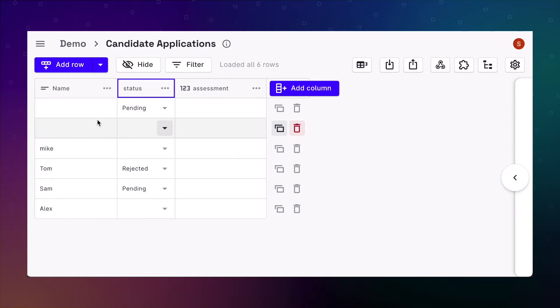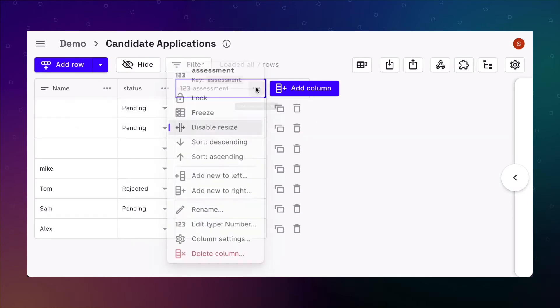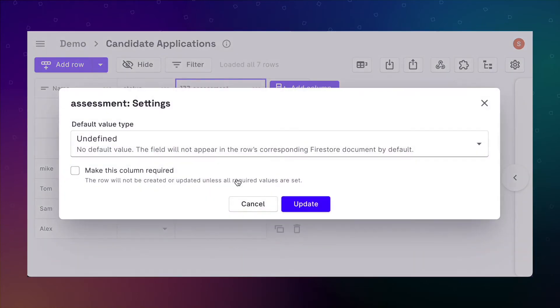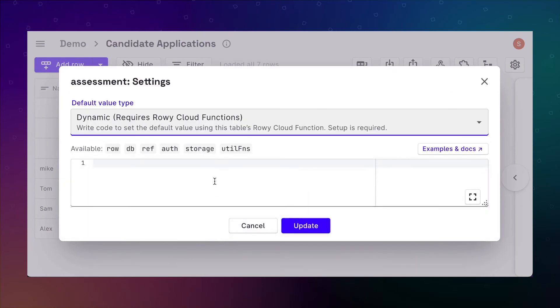Default values also have a dynamic type that allows for programmatically setting of the values once a row is created. It can be anything from checking other values in the row, or any other document in the database, or even an external service through an API call.